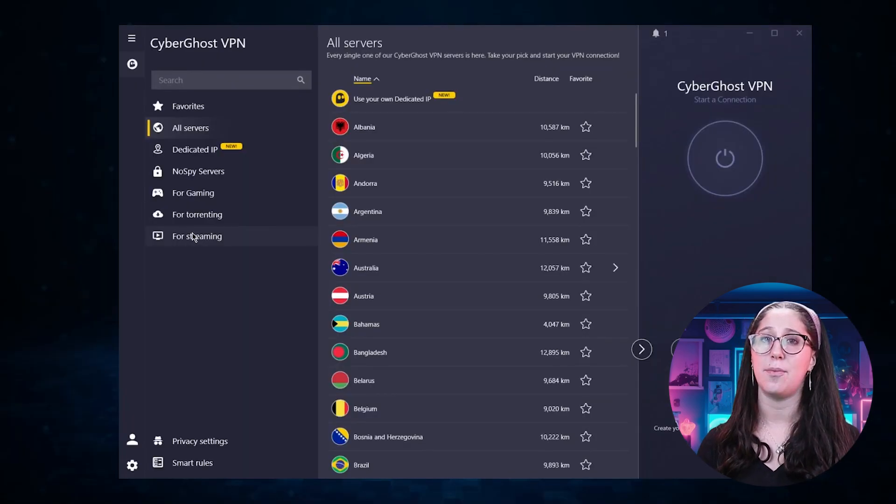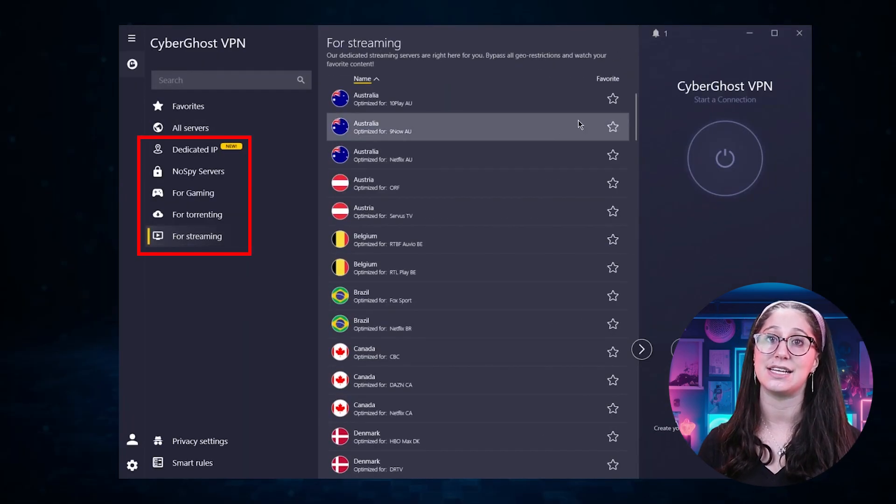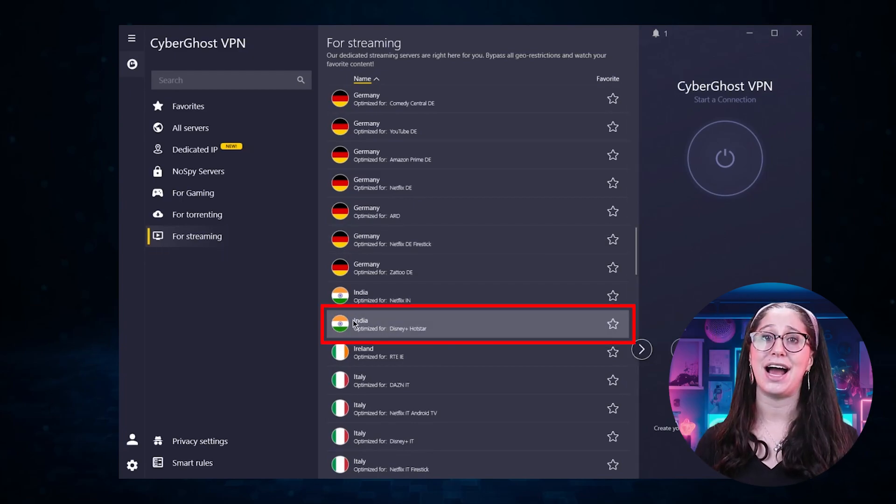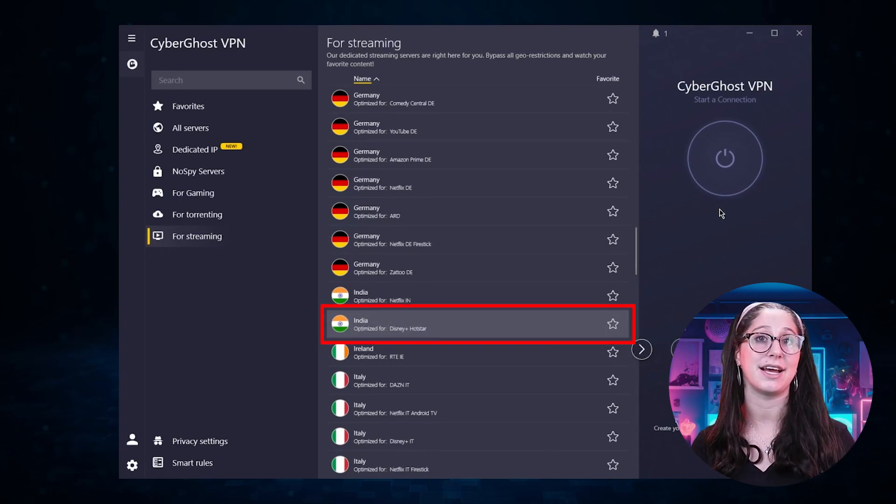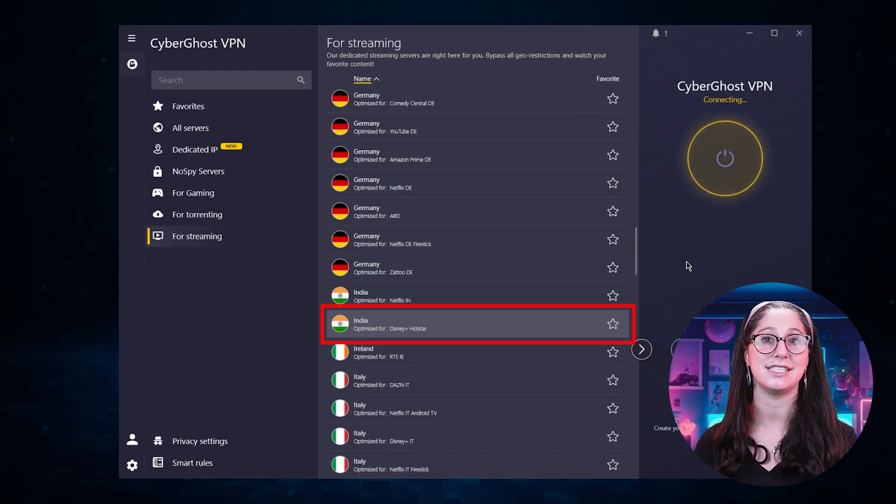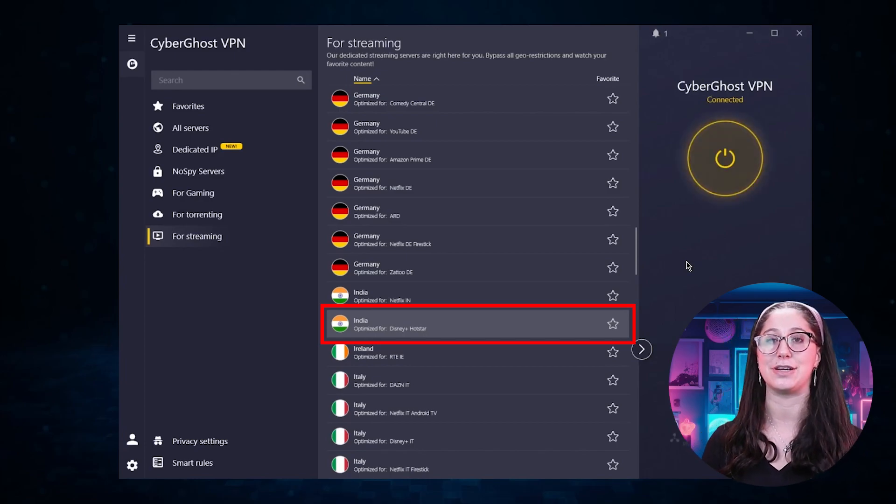It also has optimized servers, which is pretty convenient, especially for Indian content like Hotstar. For example, I can just type Hotstar in the search bar and connect to the Indian server that is designed to give me a better streaming experience.